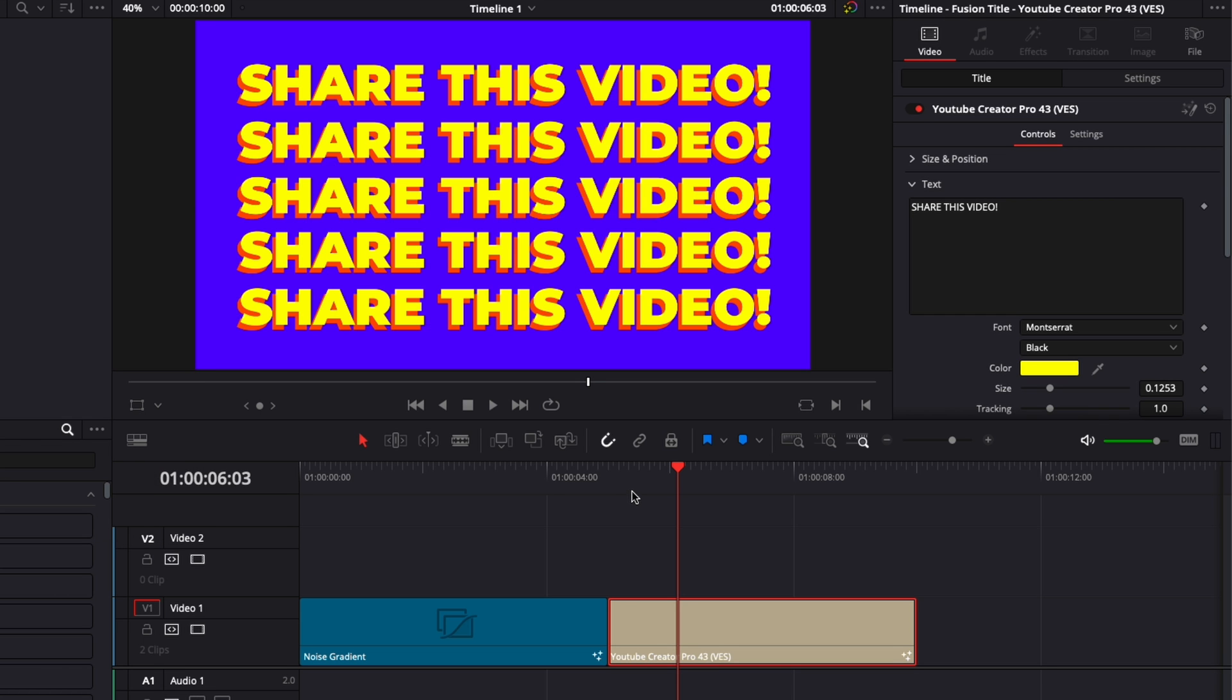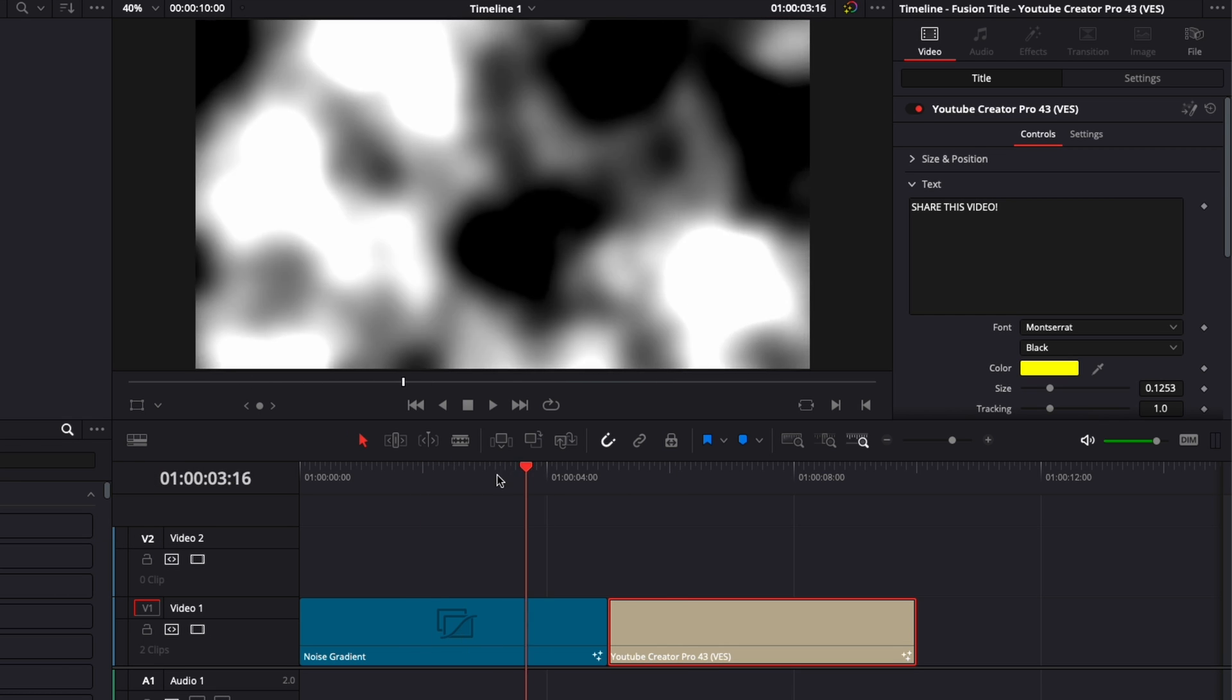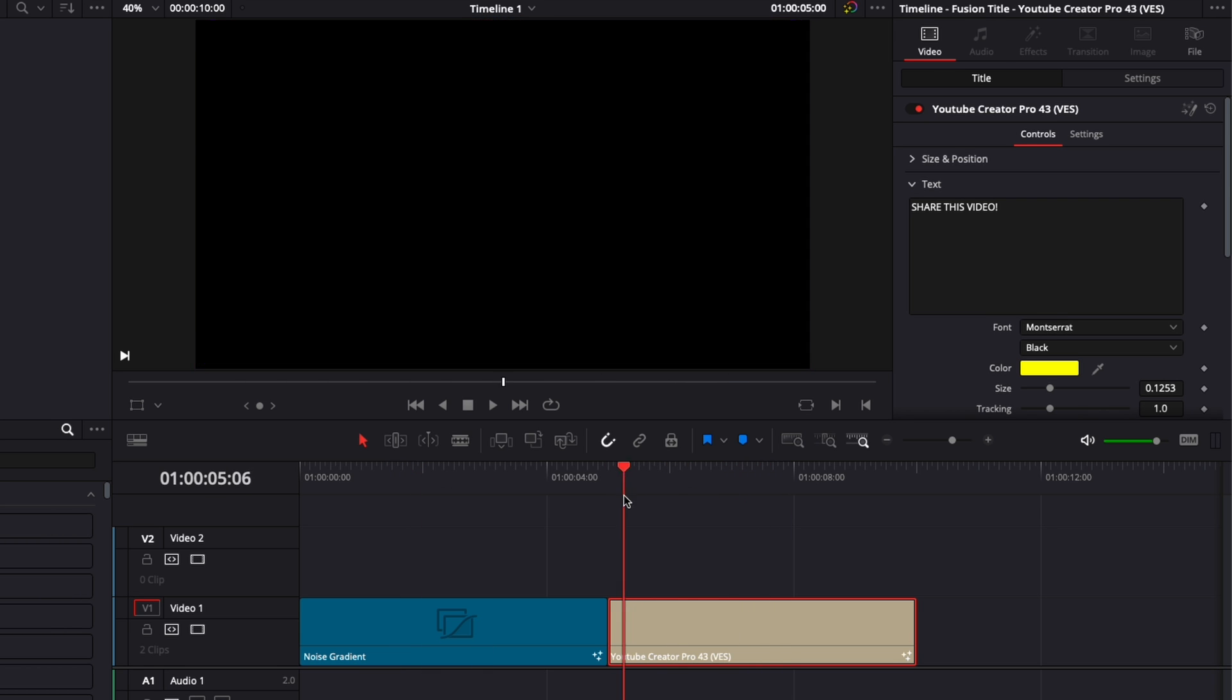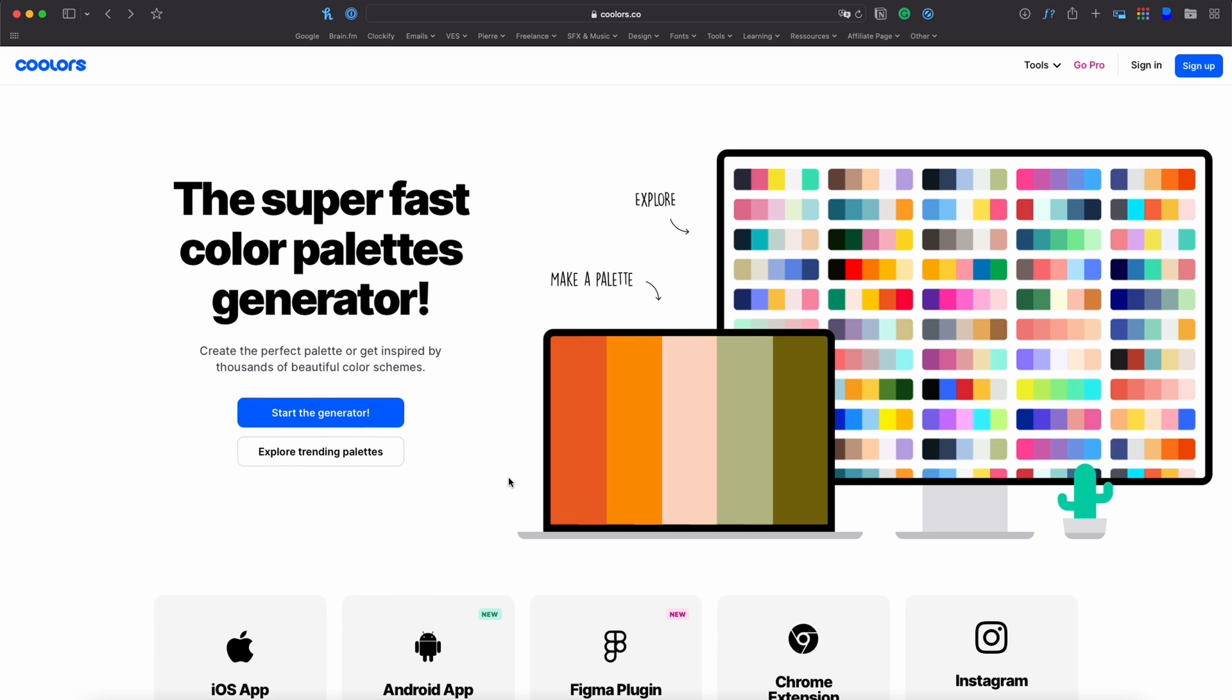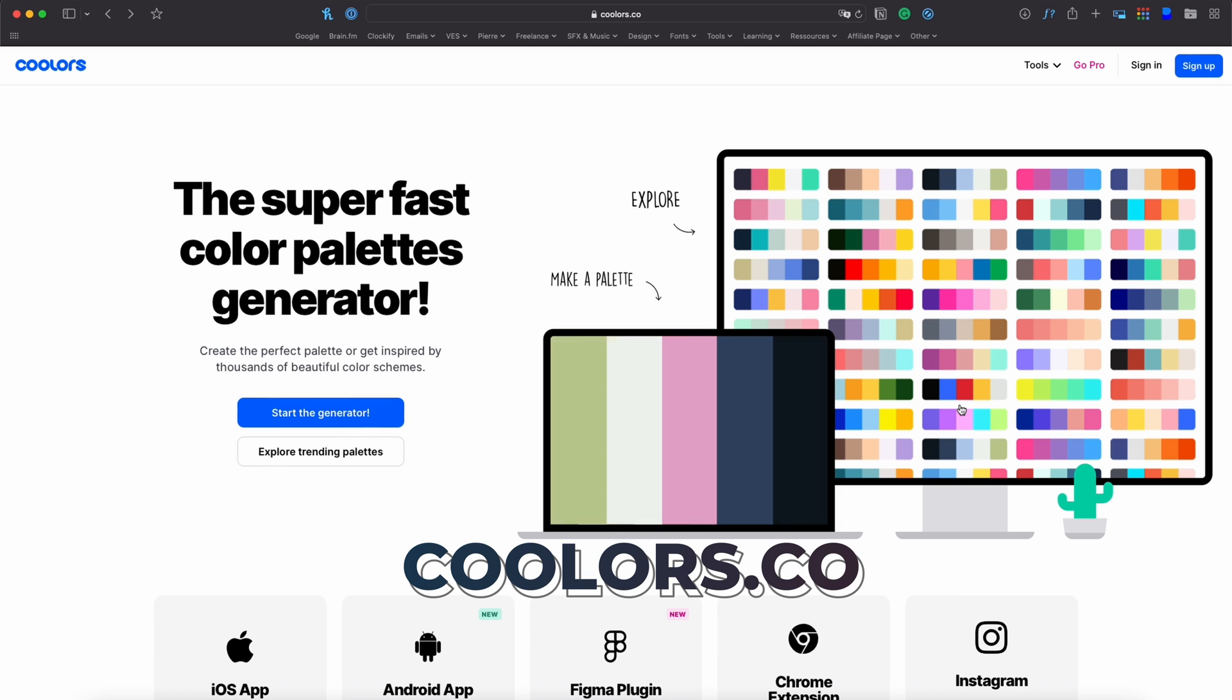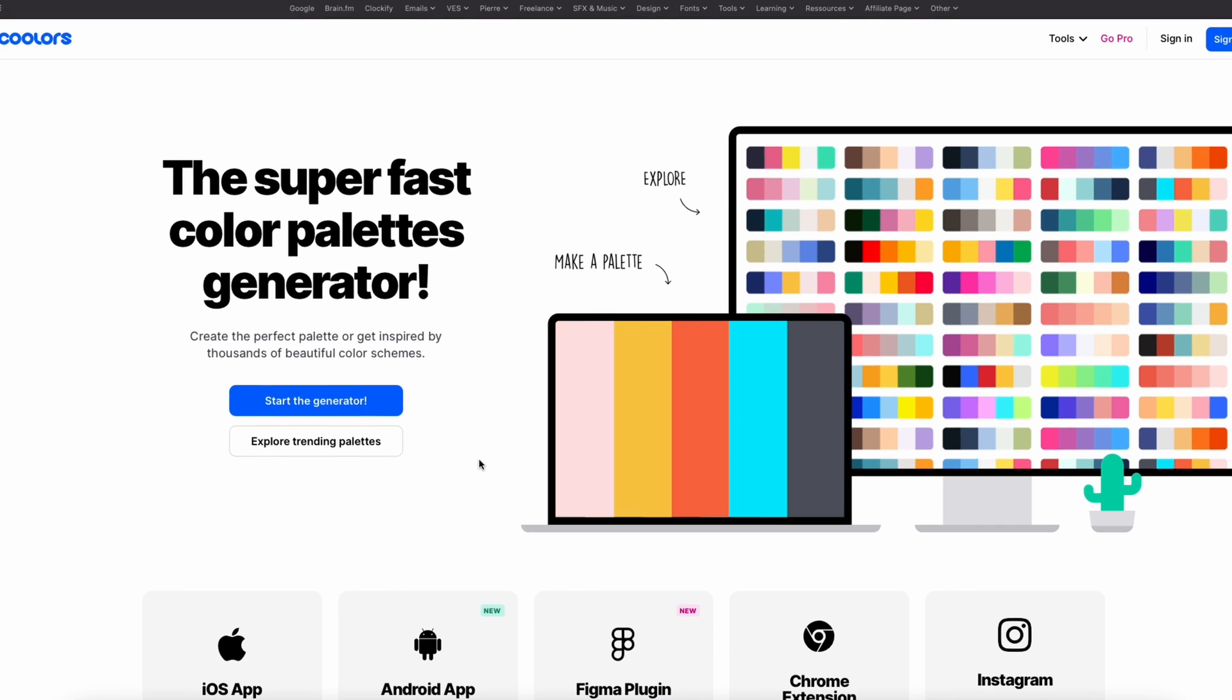I'm going to share with you a technique that I use. I'm going to take this background as an example and this title as an example as well. So a tool that I use very often is this website called Colors. It basically gives you a palette of colors that are working well together and that makes it so much easier to pick the right color for your project.